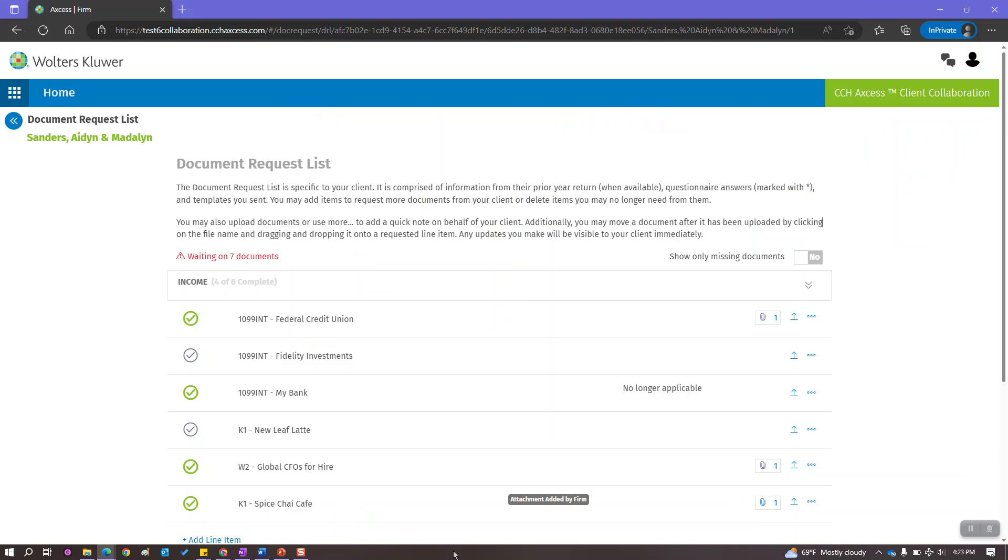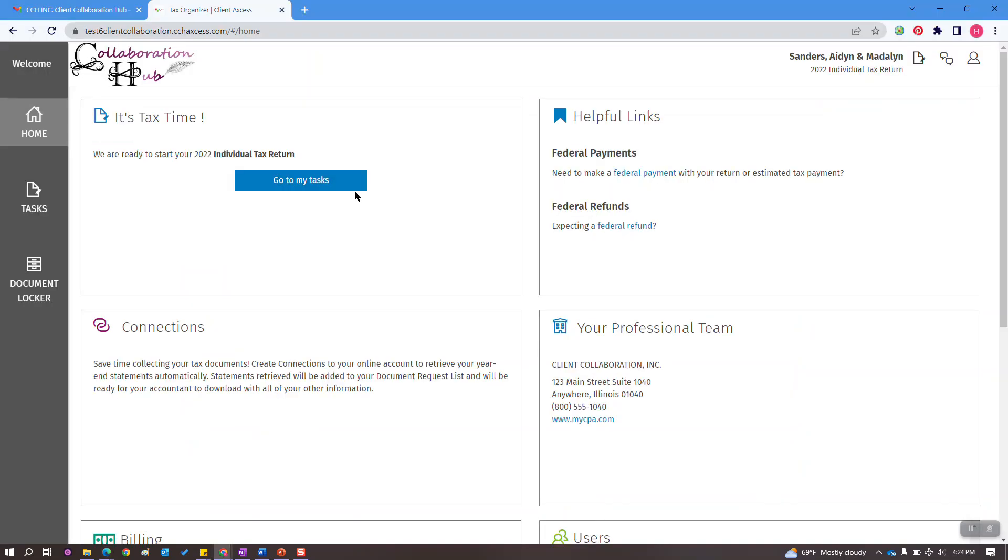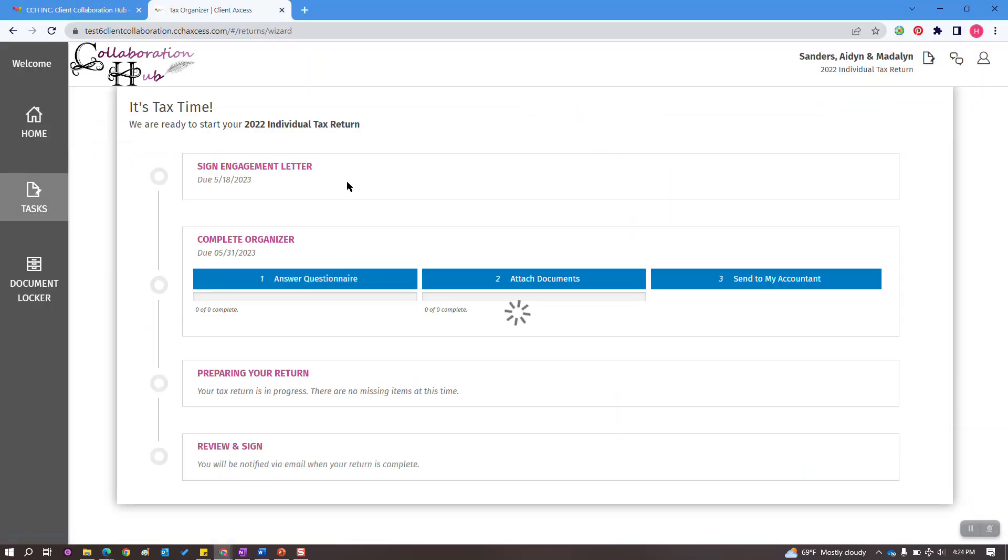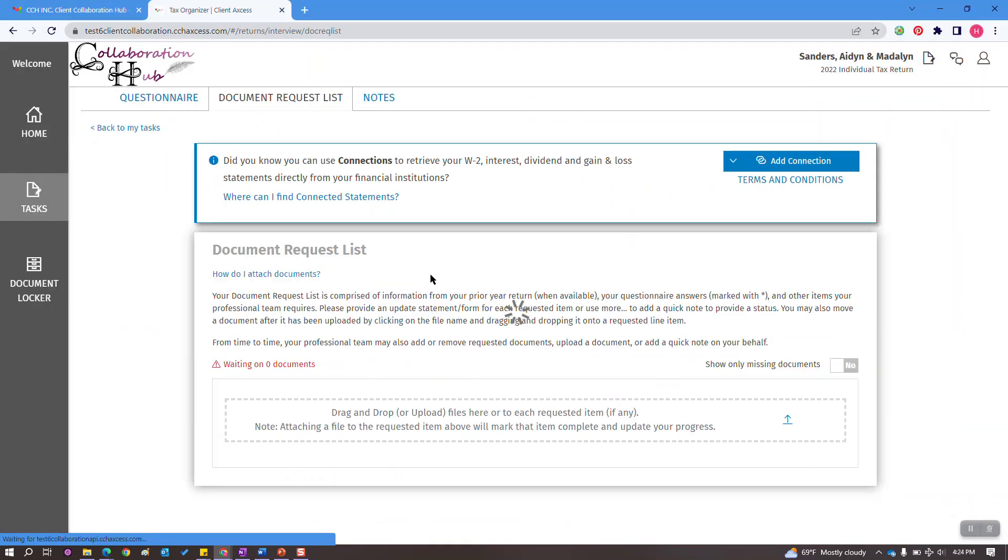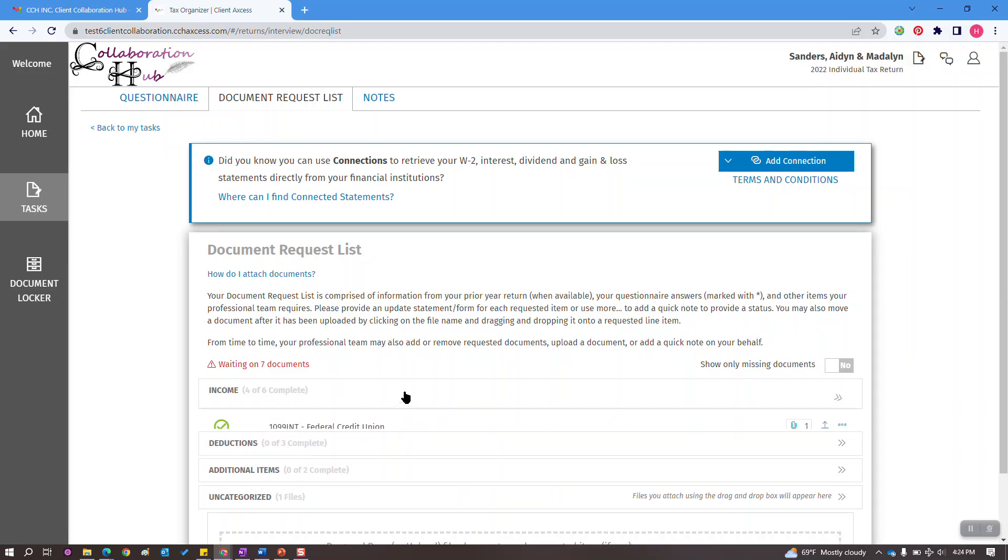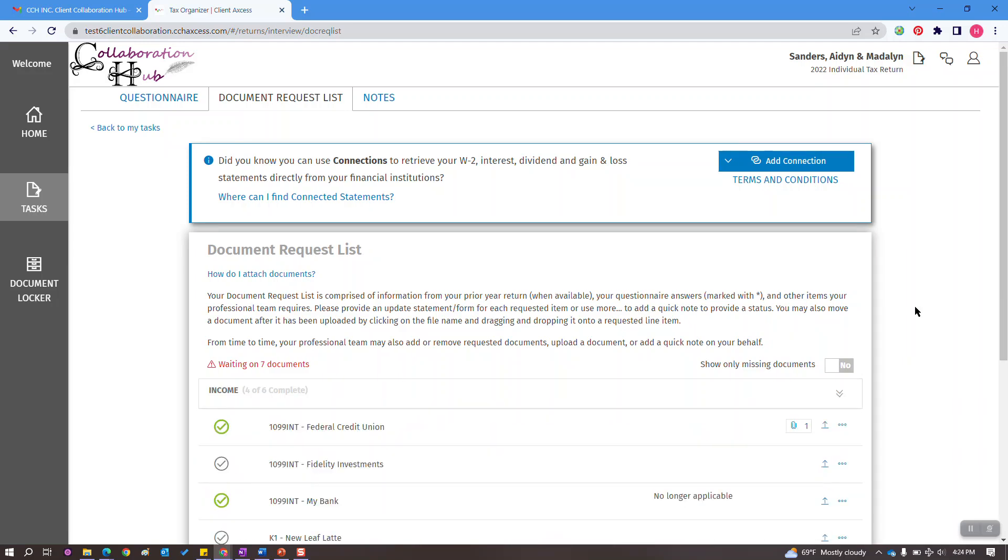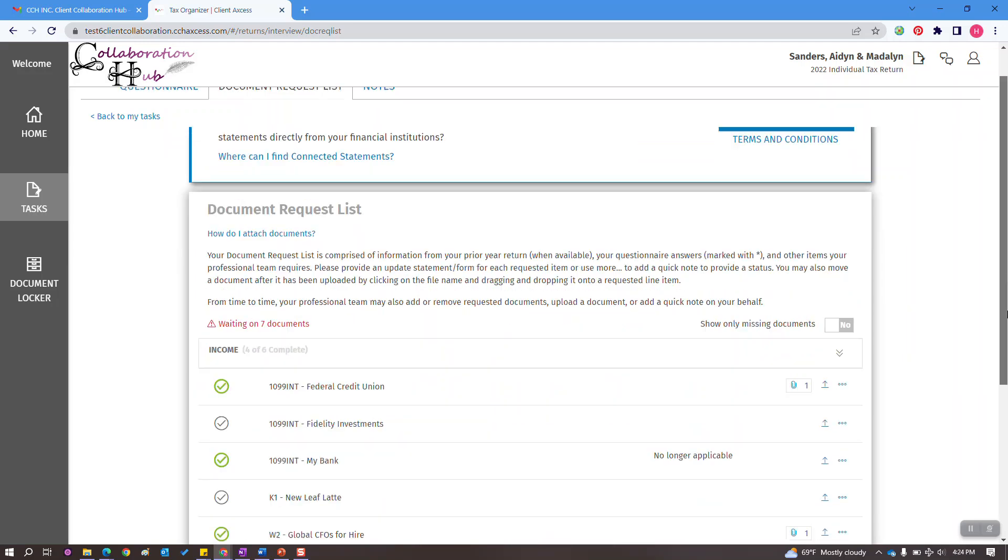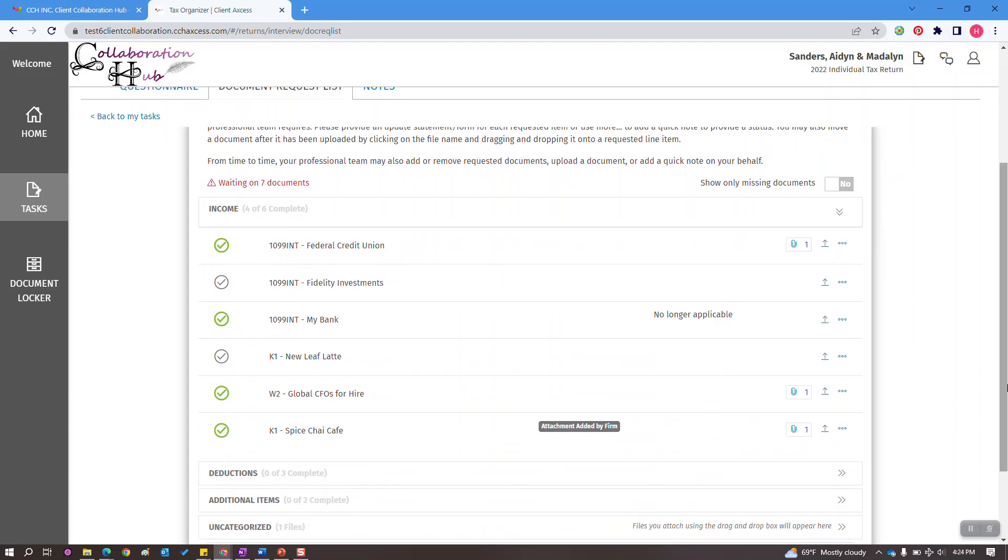It has also added a tag so your client knows where the document came from. Let's take a look at this from their point of view. As we browse to the document request list and expand income, we'll see the K-1 that we added from our side. It has the same completion status and same tag.